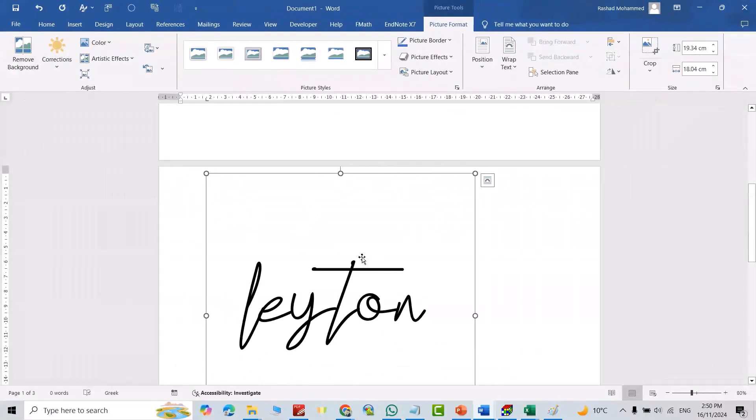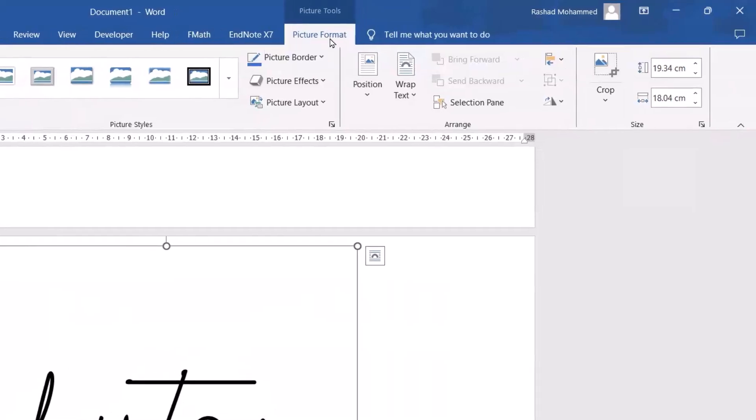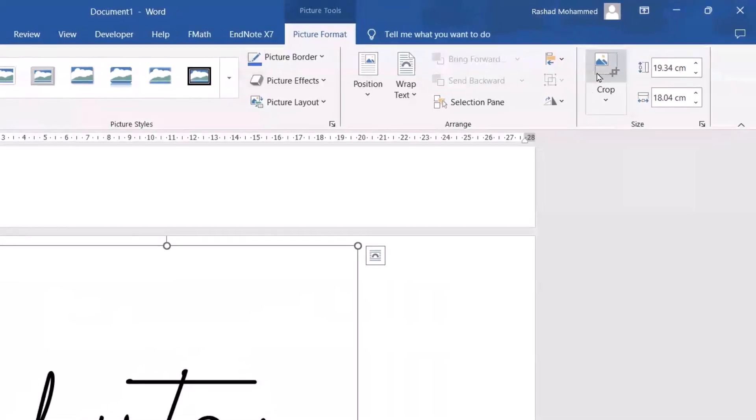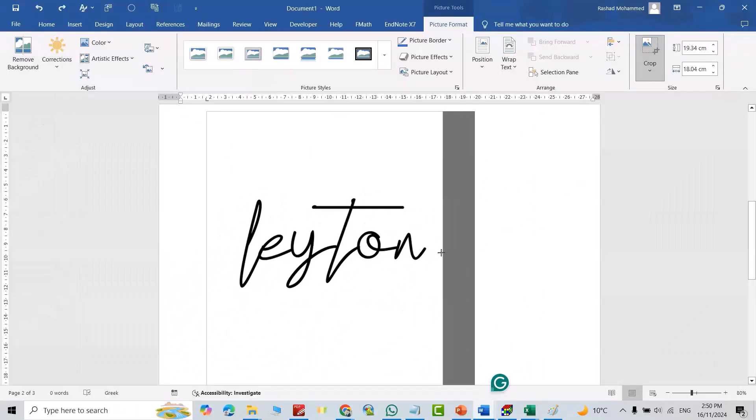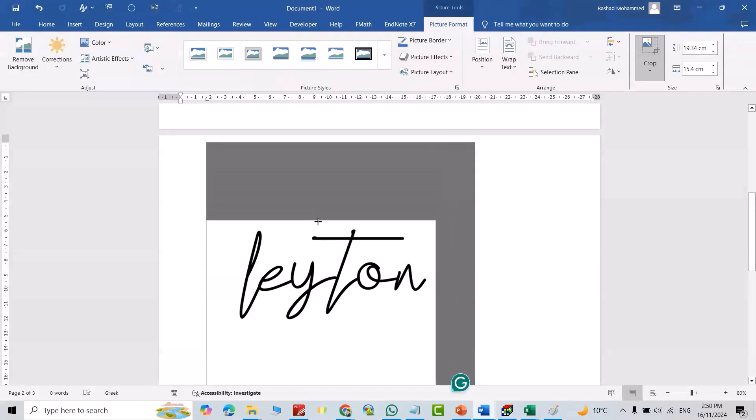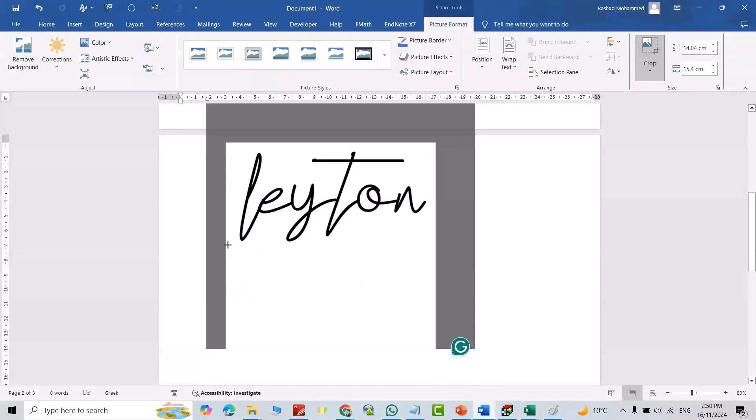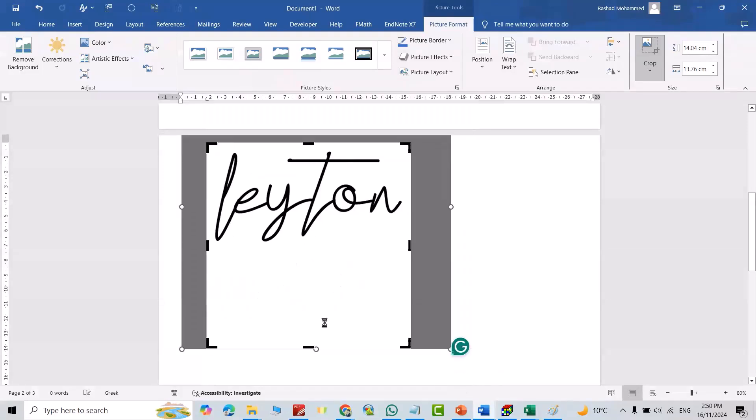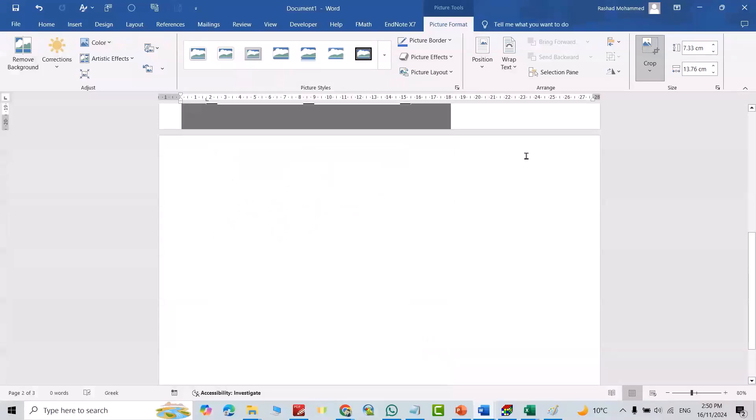Now I have my signature. Then from Format Picture you can crop it. Okay, this is downward, this one. Now it is good.